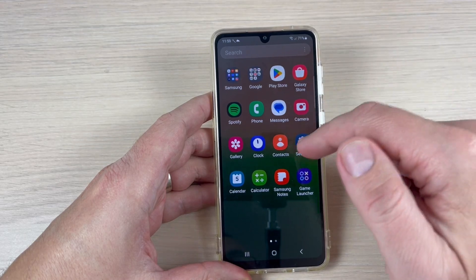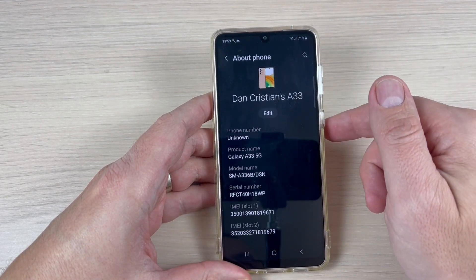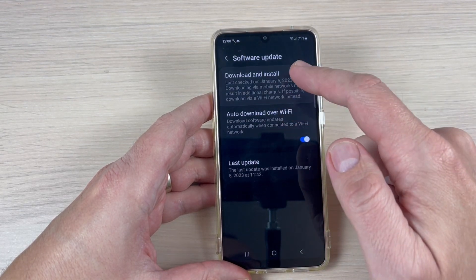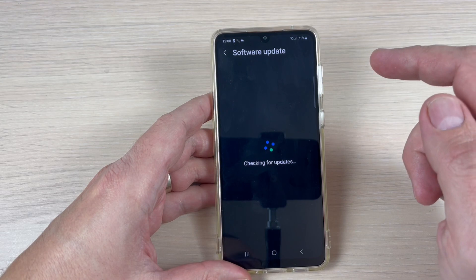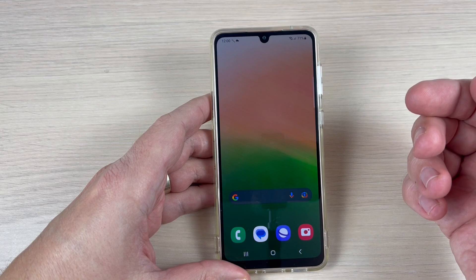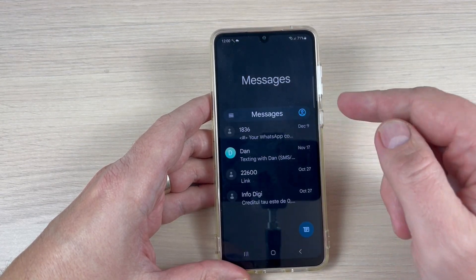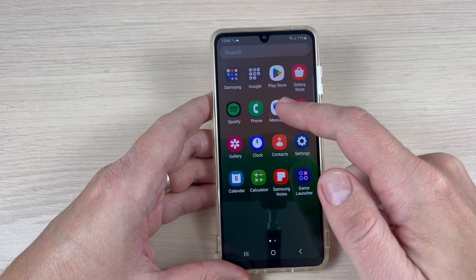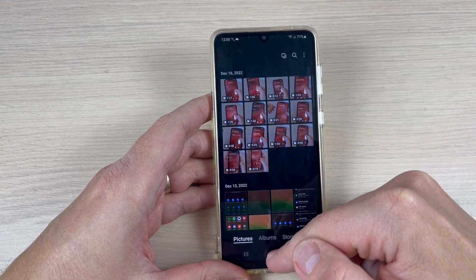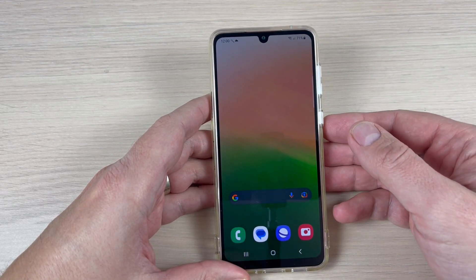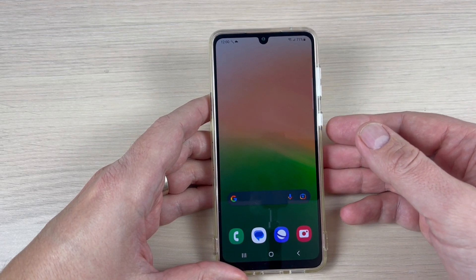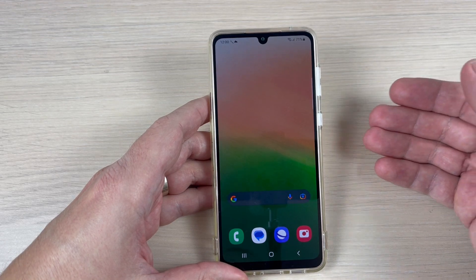First you need to update your software, because this feature is available only for the new software release. Once you've done that, if you access your phone you can enter messages or photos in the gallery and see them — but if you take your phone to a service center, they can also access your personal data. If you want to prevent that, here's what to do.